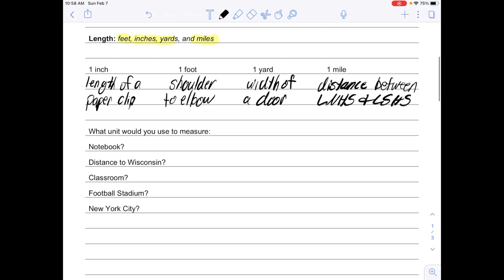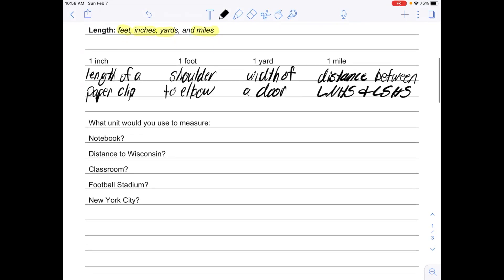If we wanted to talk about what unit you would use to measure things, for example, a notebook—would we want to use paper clips, arms, doorways, or long distances between buildings? When I think of a notebook, I know that I want to measure that with inches. See if you can fill in the rest of these problems with what unit you would use to measure those distances, and then restart the video when you have answers.